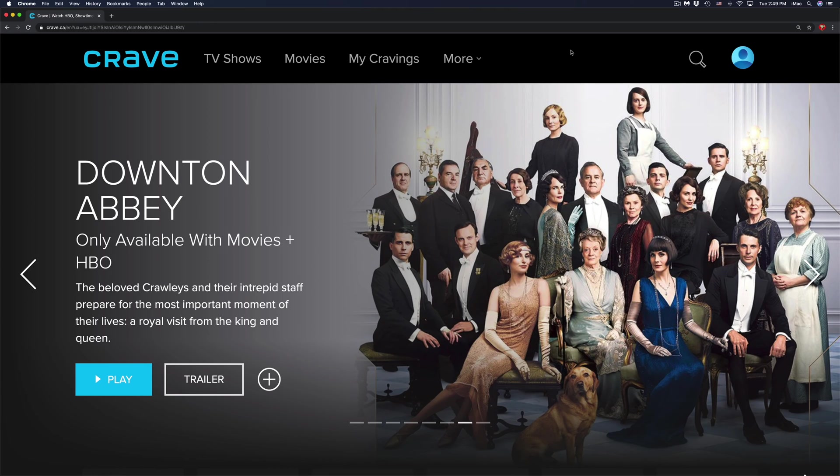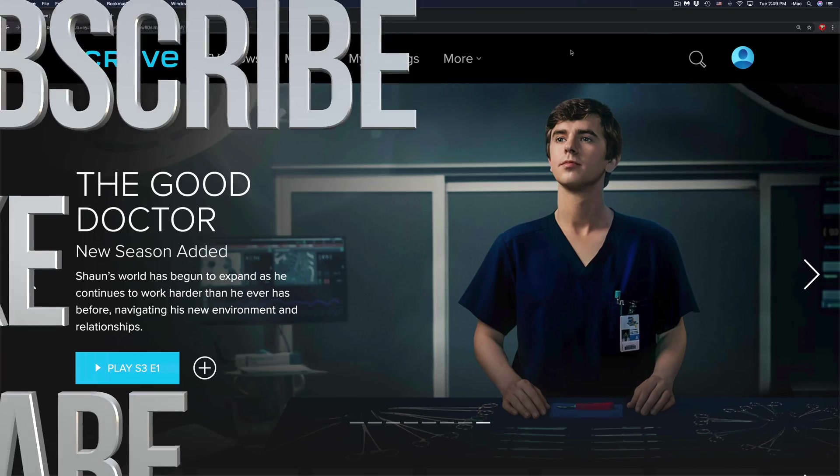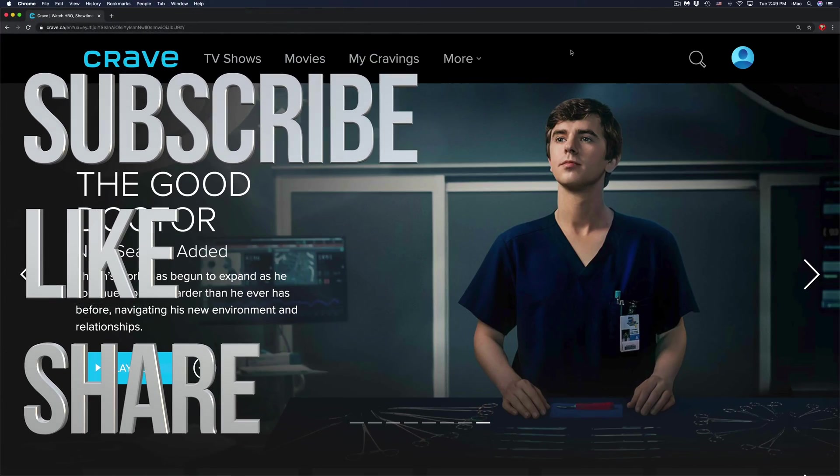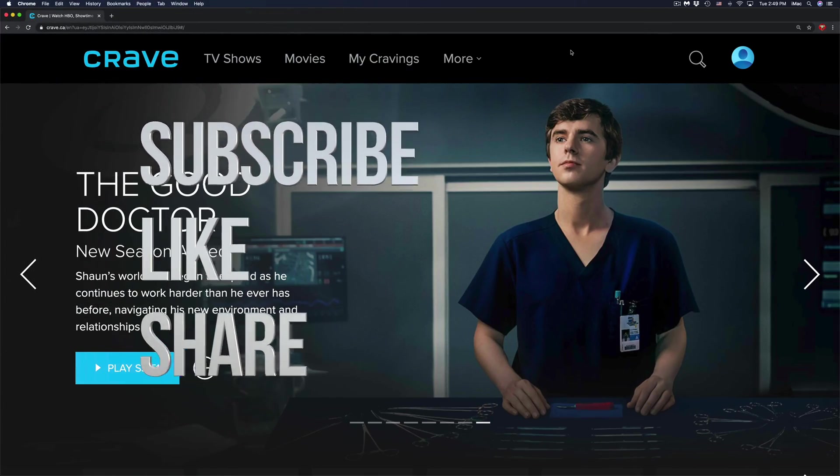Anyways, that would be it for this video. If you have any comments or questions, you can write down here in the comments area. Don't forget to subscribe and rate. Thank you.